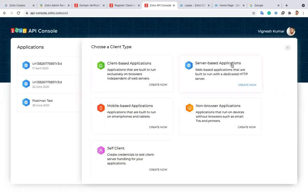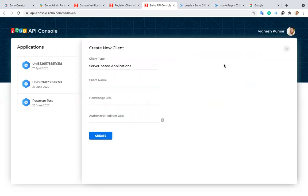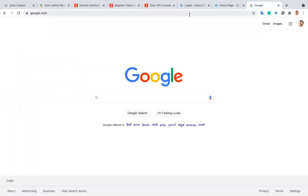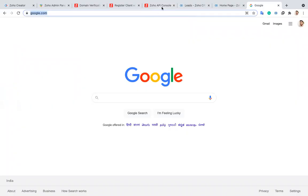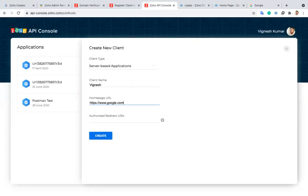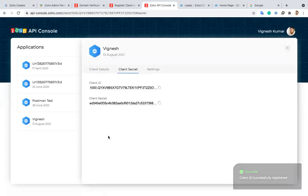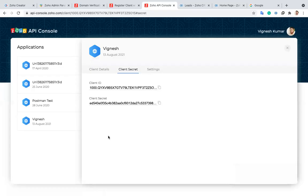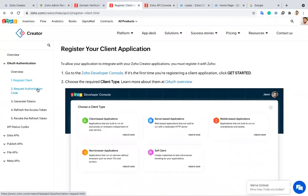In this video I'm going to explain about the server-based application and the self client. First, let me explain the server-based application. I'm clicking 'Create' now. I have to give a client name — whatever name you want. I'm entering my name. I also have to provide a homepage URL and an authorize redirect URL. I'm using google.com and pasting it here. After clicking create, I've successfully generated a client ID and client secret. This is step one.